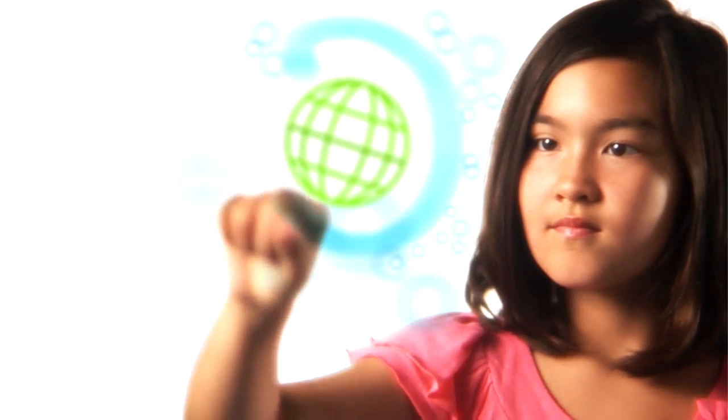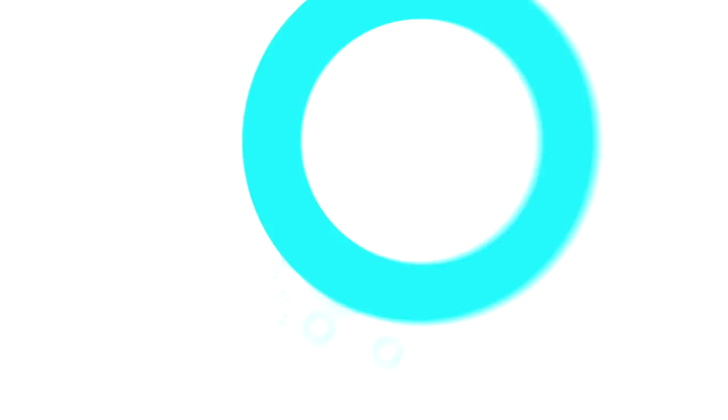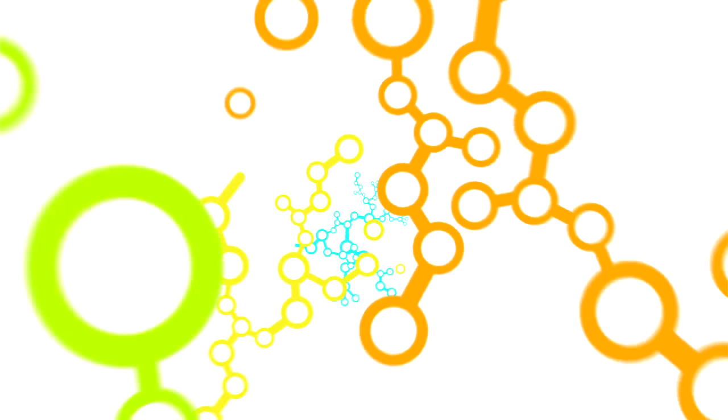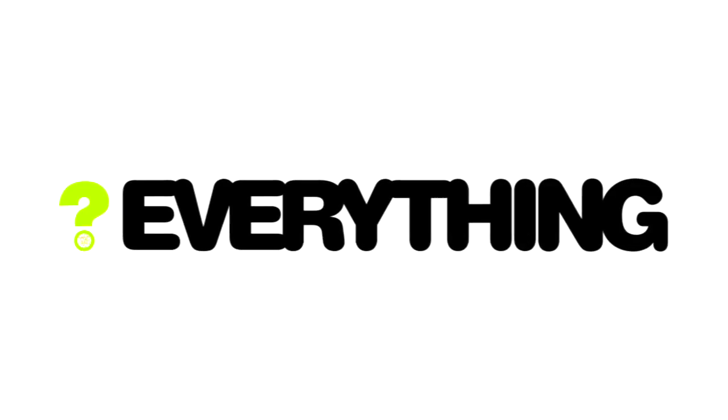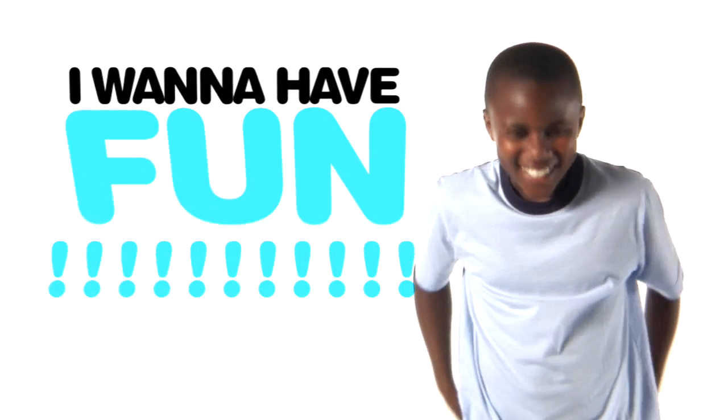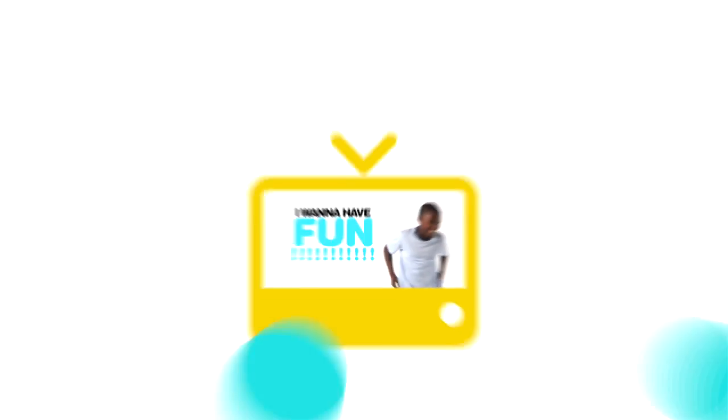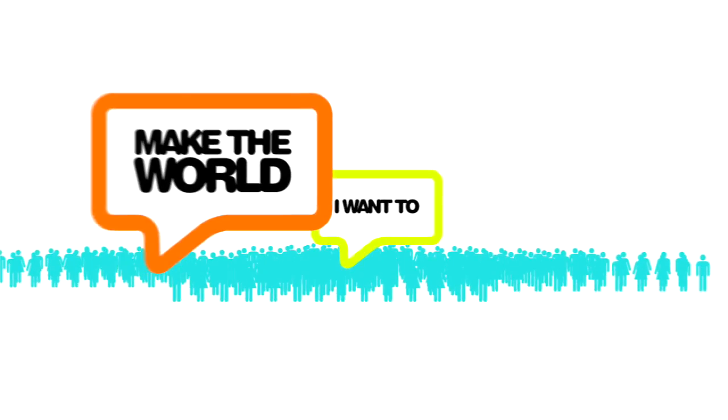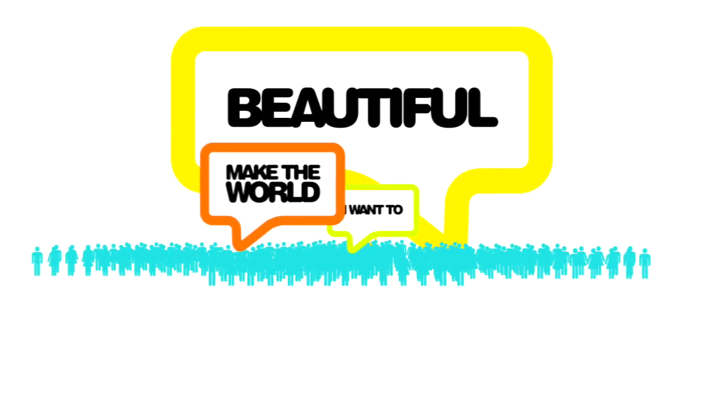I want to create. I want to understand the formula of life. I want to question everything. I want to have fun and have an impact on people's lives. I want to make the world beautiful.